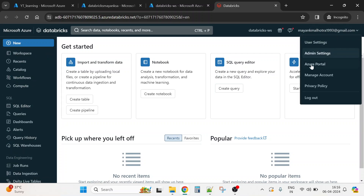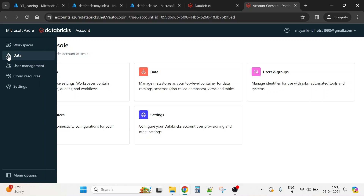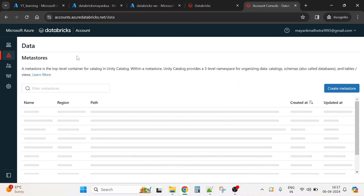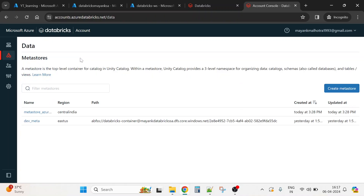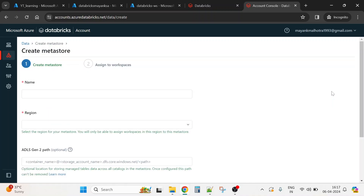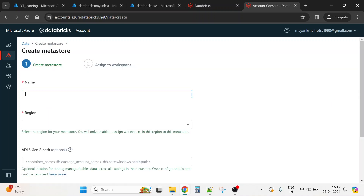Now click on the account icon and go to Manage Account. What we're trying to do is assign a workspace to a metastore. As seen in the previous video, the hierarchy is: metastore, catalog, schema, tables. We need to create a metastore, so we'll click Create Metastore.